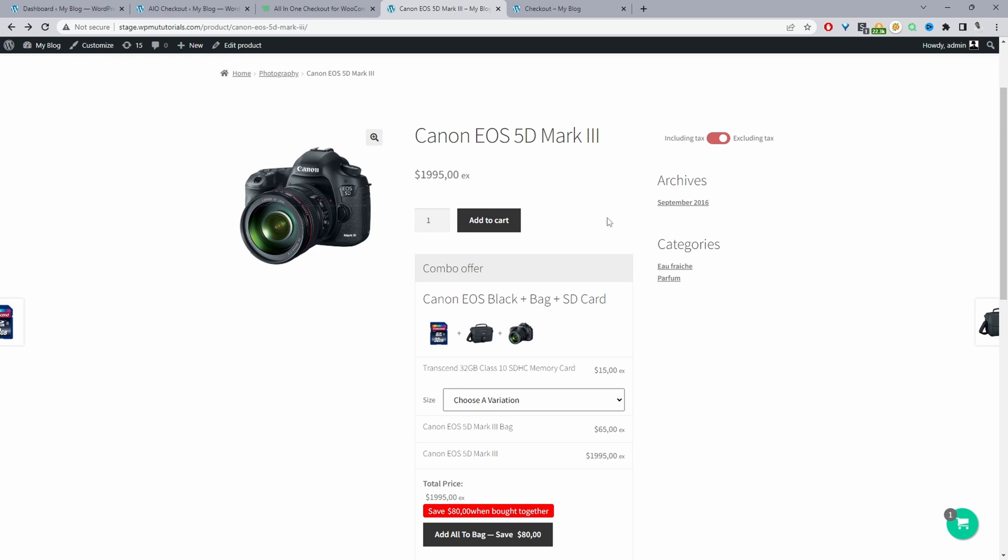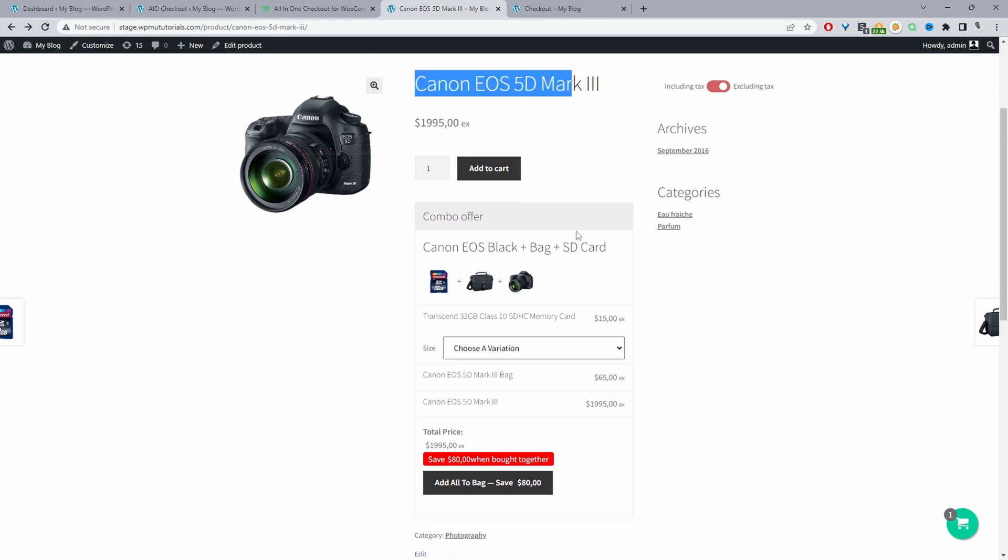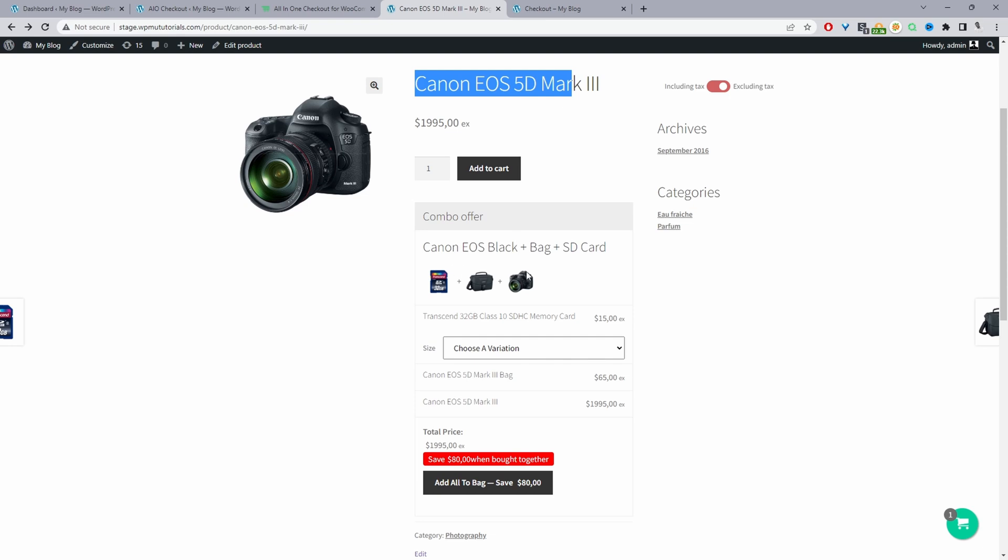Here we are on our demo site and we're currently looking at this camera product here. As you can see, we've got some thoughtful product recommendations. If someone's purchasing this camera, they might need a travel case for the camera and they'll most likely need a memory card for the camera, right? So we've thoughtfully tailored this particular offer for them.